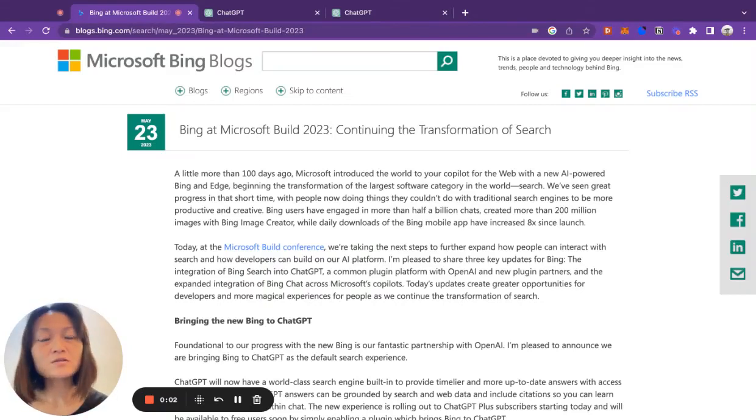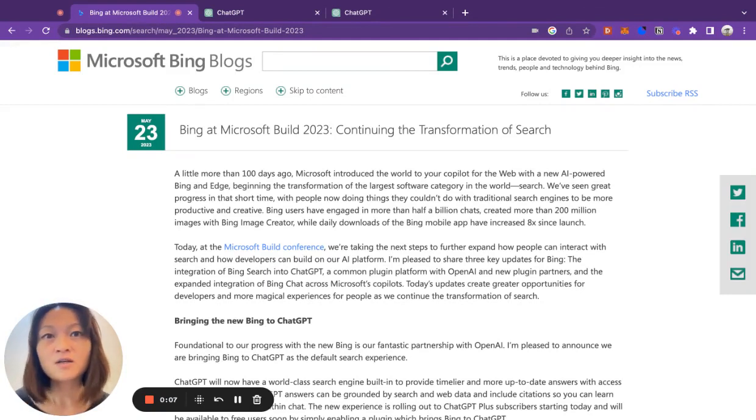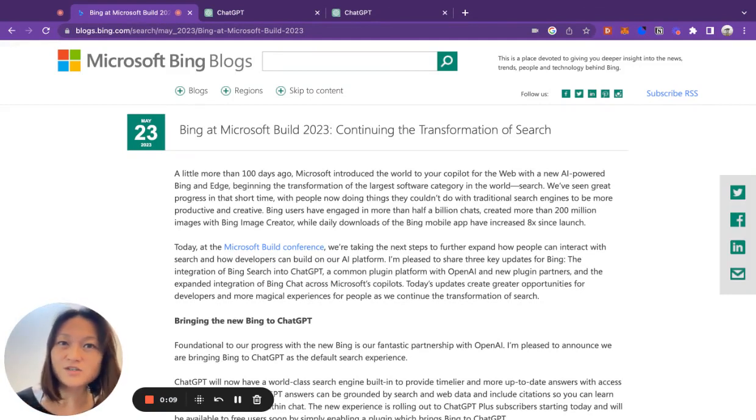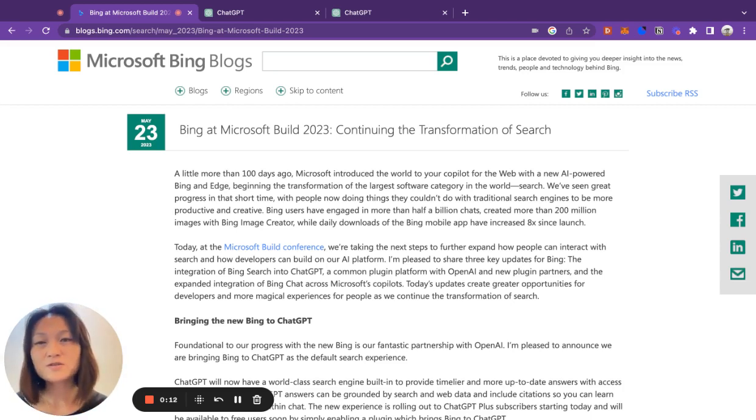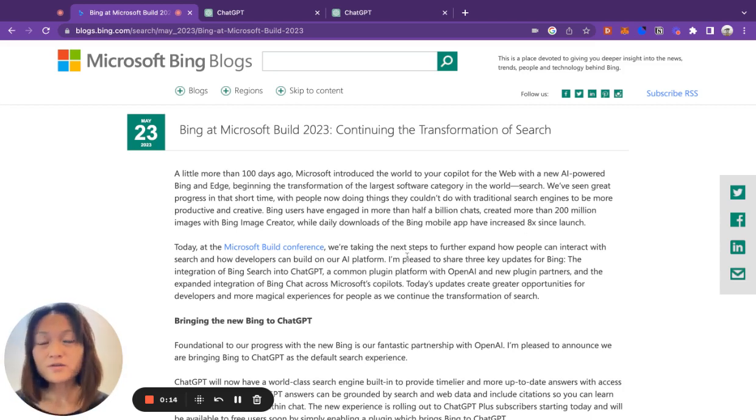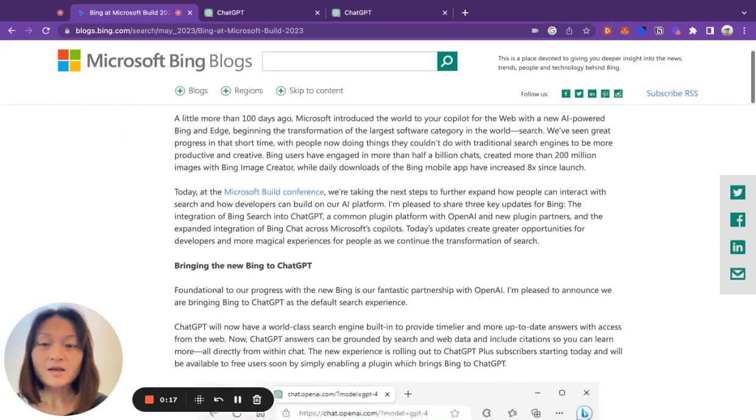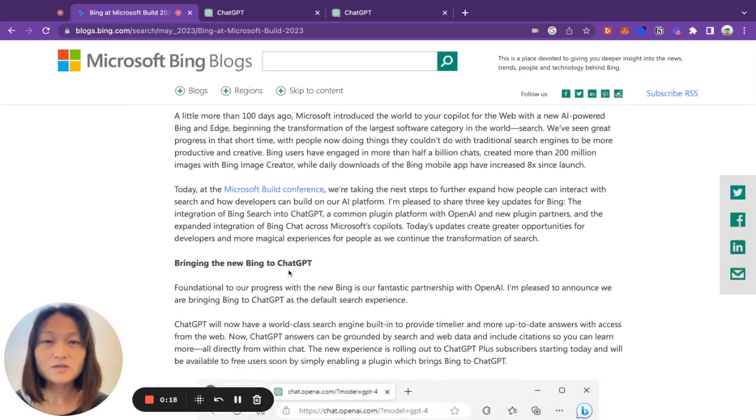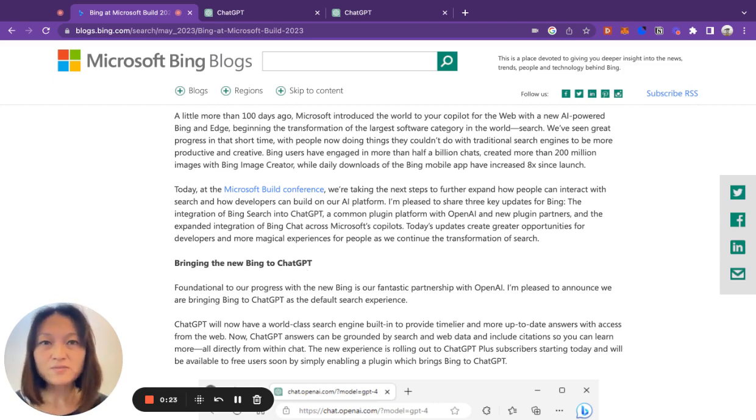OpenAI's GPT models were only trained using data up until September 2021. So what if you want to ask it a question about something that happened after that? What can you do? Well, as of the 23rd of May, Microsoft announced that ChatGPT will now have the ability to do live web searches using Bing Search.